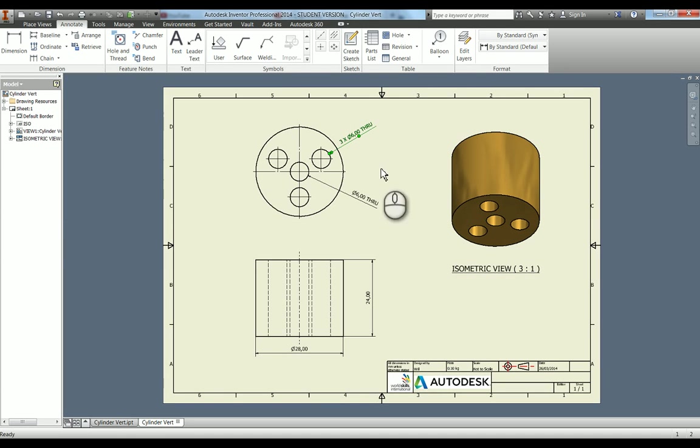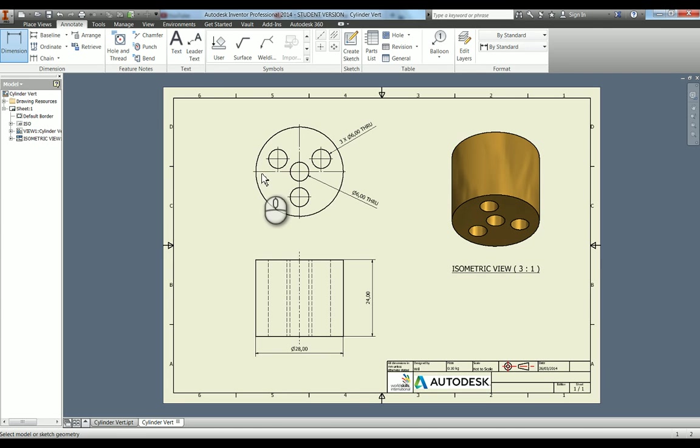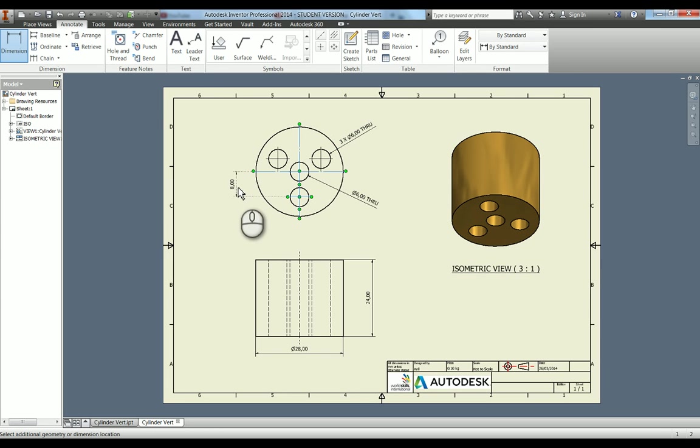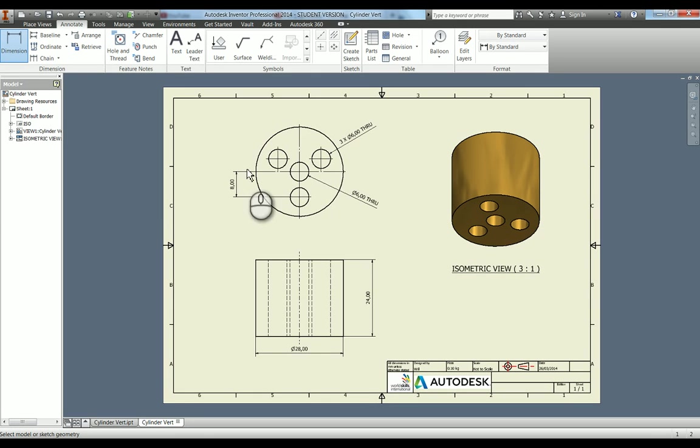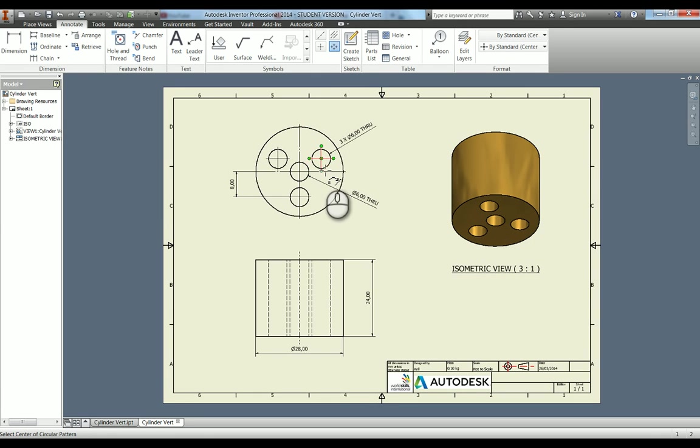Another dimension I'm going to put in is between here of 8 millimeters. What we can do is we can add a PCD, a pitch circle diameter, to this.